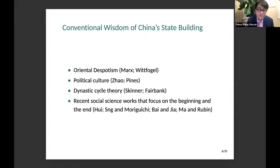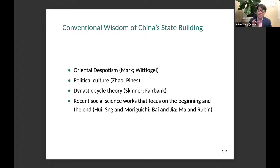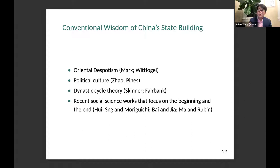The last literature I want to mention is recent work by political scientists and economic historians, focusing mostly on the last part of Chinese history — the Qing dynasty — to explain why the Qing government was so weak in terms of taxation and economic development, the so-called great divergence literature. But the problem is they don't look at what's happening in between — the 2,000 years of changes from the Qin dynasty to the Qing dynasty.